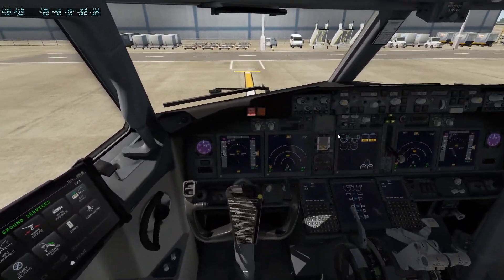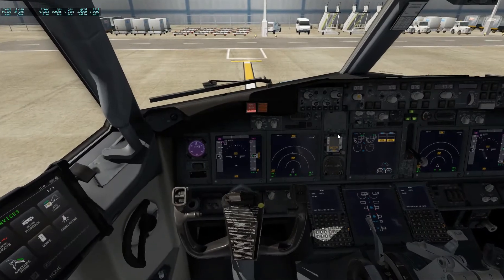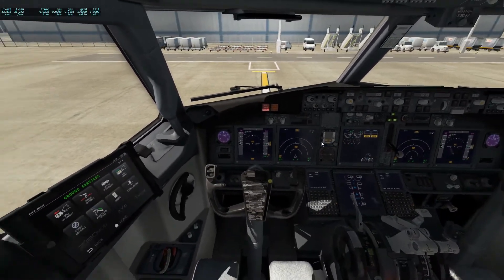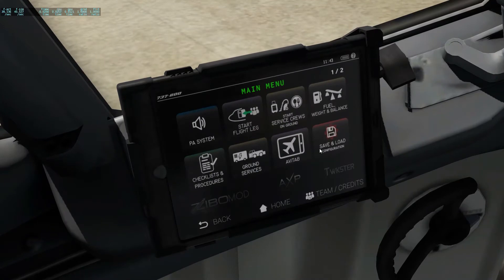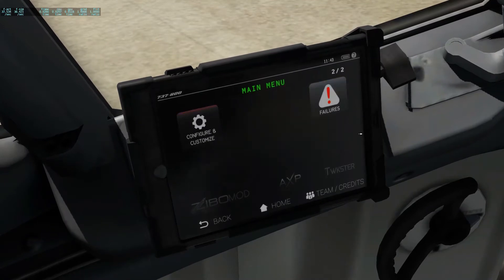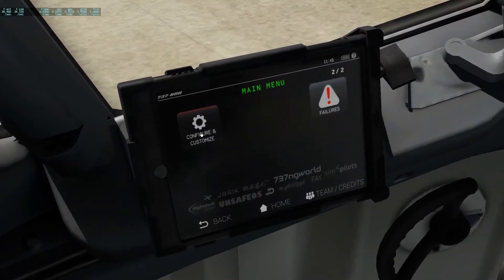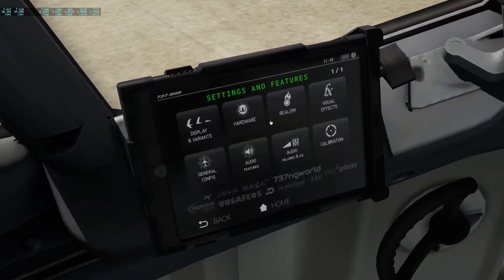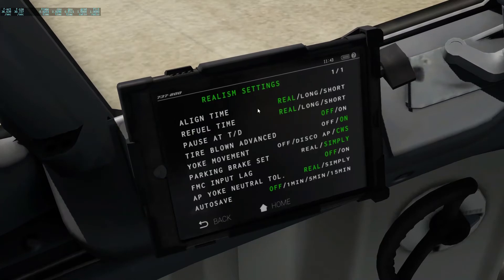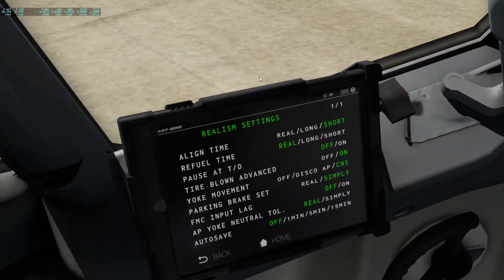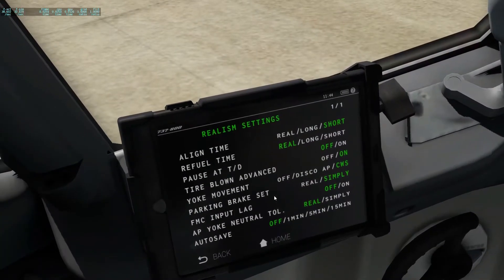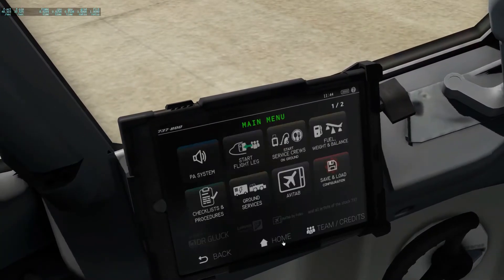We get all the screens lit up, but then we have to align the IRS — that basically tells us where we are in the world. For the quickness of this video I'm going to go to the tablet, customize and configure, go to realism, and put the align time to short. That aligns it in about a minute.